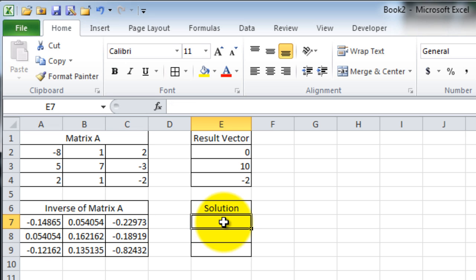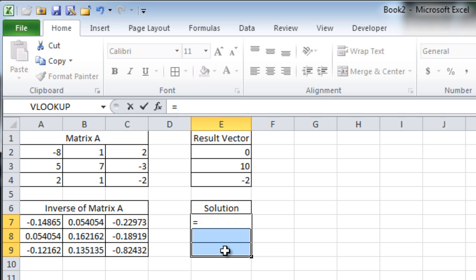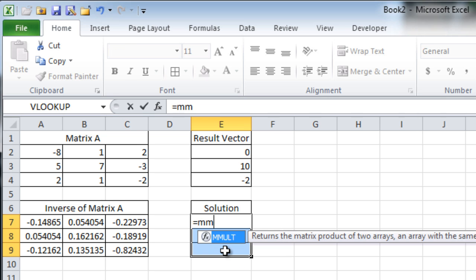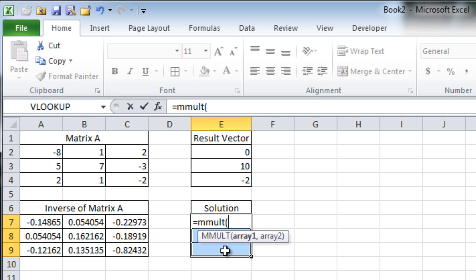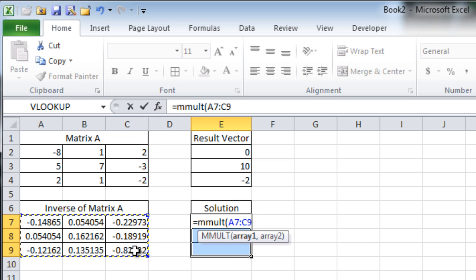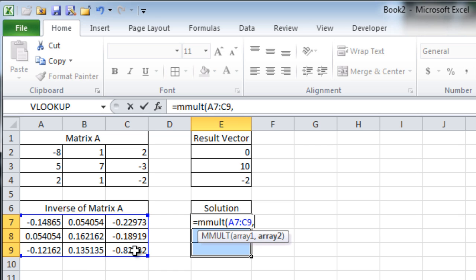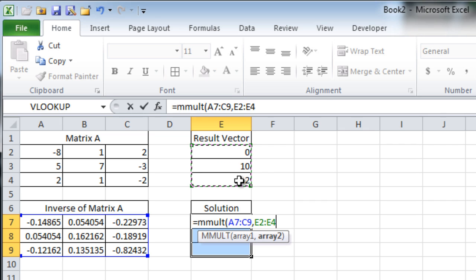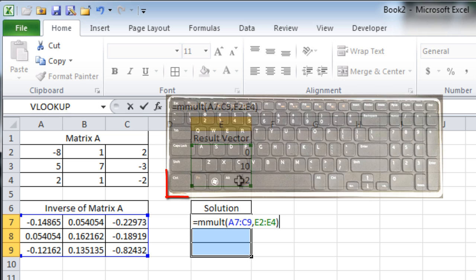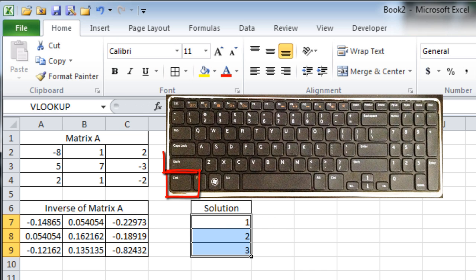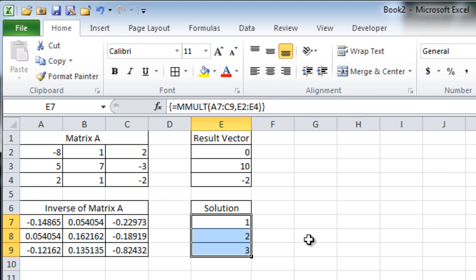Select the cells that make up the solution for the unknowns. Write equals MMULT parentheses into the field. Select the cells for the inverse matrix of A. Write a comma to separate the arrays. Then, select the resultant vector to multiply it by the inverse vector. Close the parentheses and press Ctrl-Shift-Enter to fill the cells with the answer.